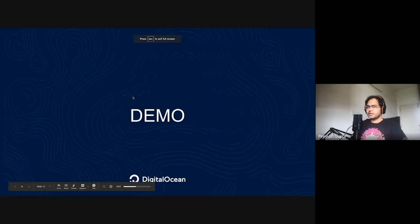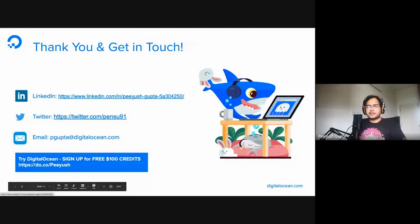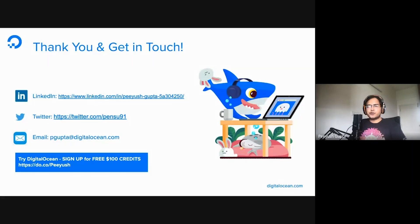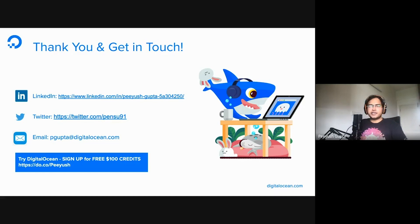Let's go back to our presentation. That's all I had. Thank you for being a brilliant audience. If you'd like to talk about Jenkins, DevOps, Kubernetes, or anything else, please get in touch — you can reach out on LinkedIn, Twitter, or email. If you'd like to try out DigitalOcean, go to do.co/use — capital P — and you can get $100 in credits to try out any of the resources you want. Thank you for watching.